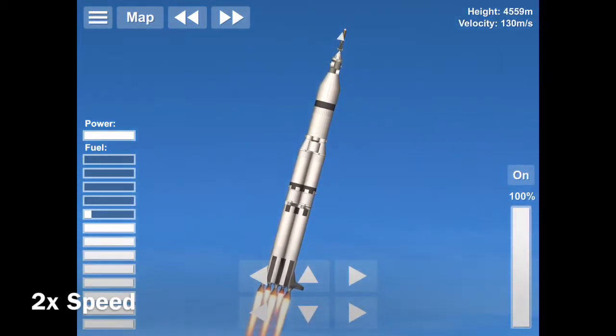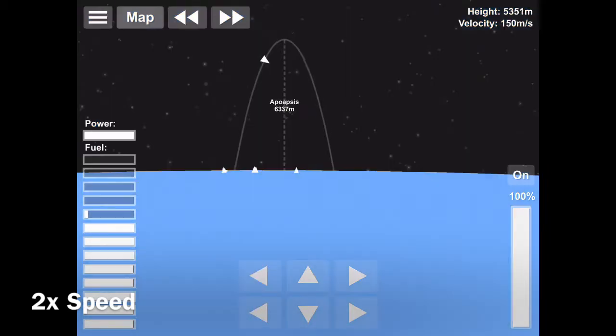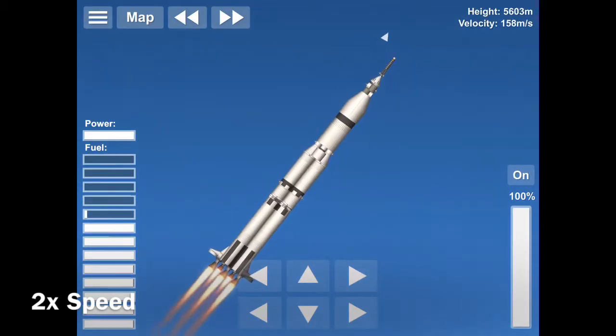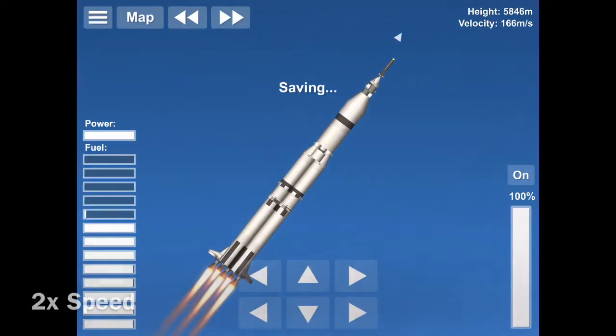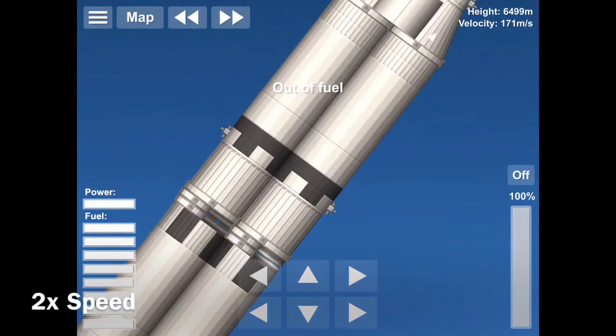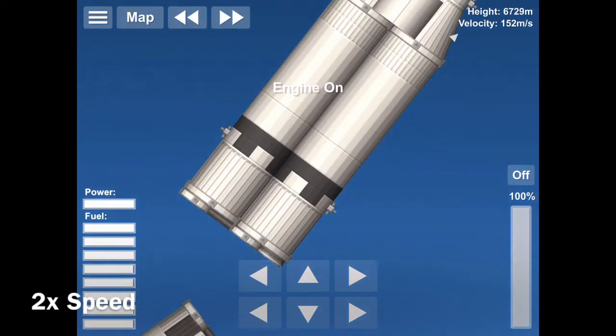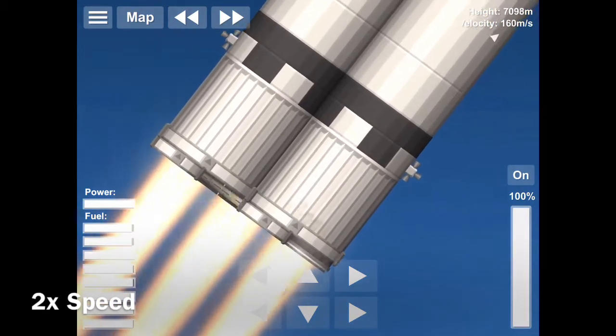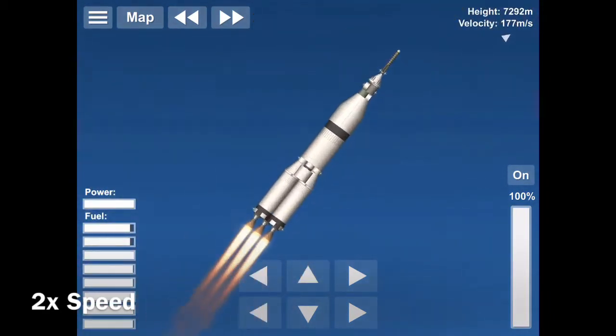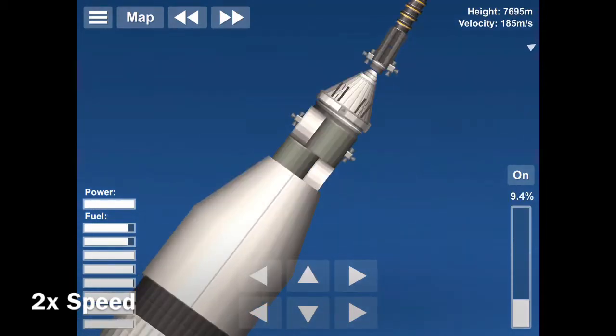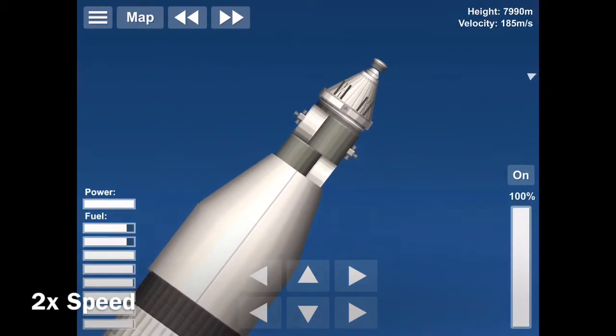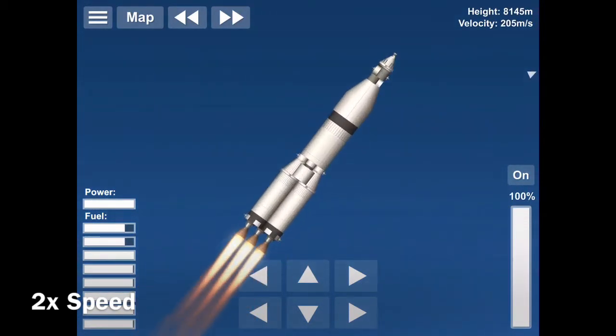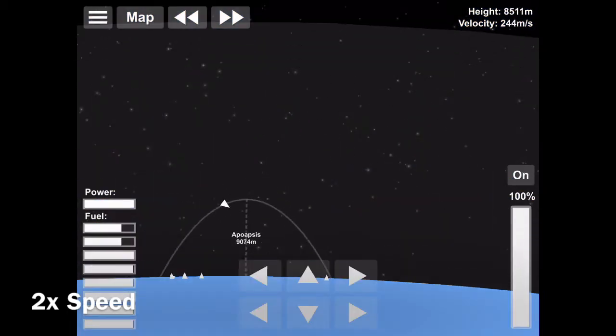So we're coming up on the stage separation and I made a quick save because sometimes stuff can blow up with the launch escape system. There we go. Successful stage separation.